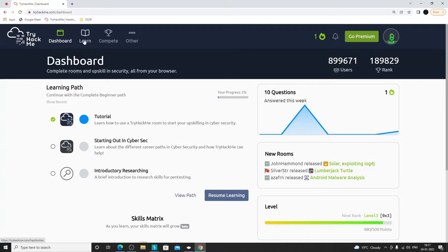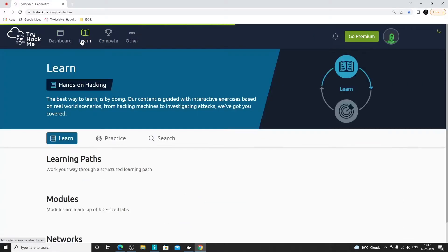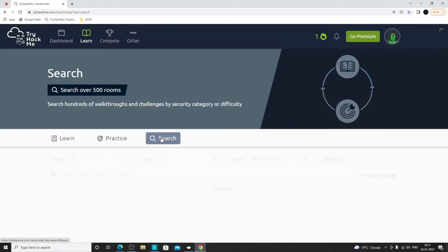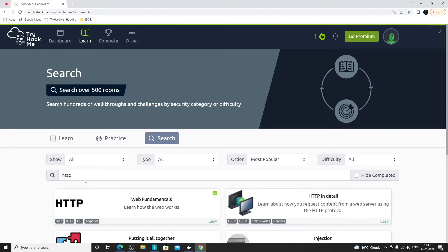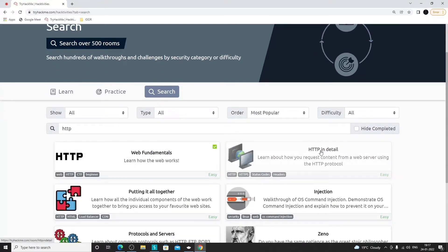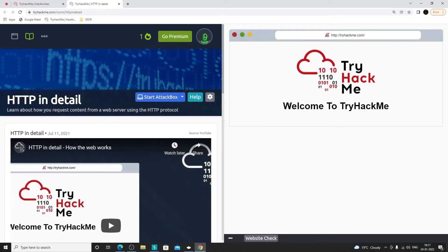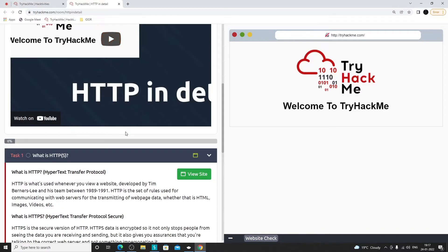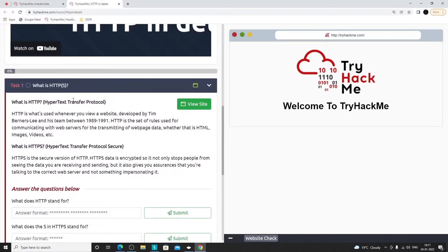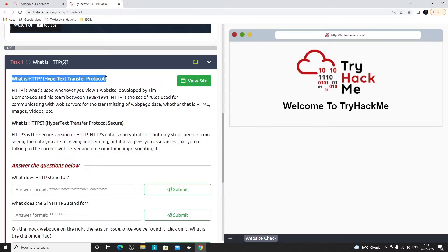We'll be referring to the 'HTTP in Detail' room on TryHackMe. We've already completed the web fundamentals room, so now we're going through the HTTP in detail room. This is a sample website provided with the room. We've already discussed that HTTP stands for Hypertext Transfer Protocol, and HTTPS is its secure version.